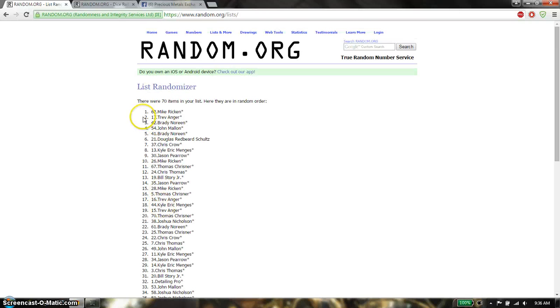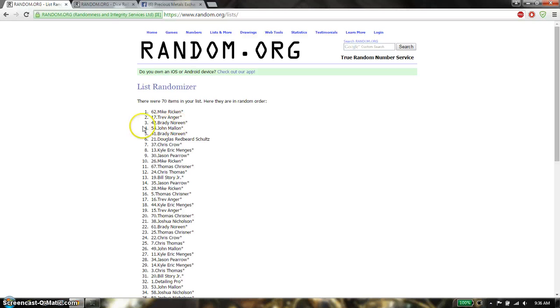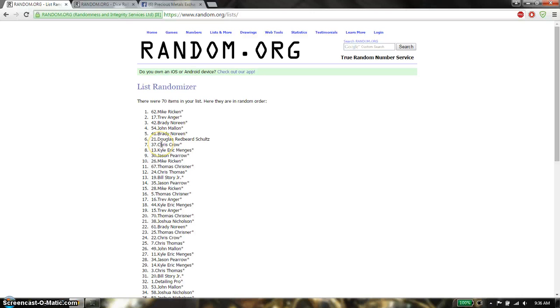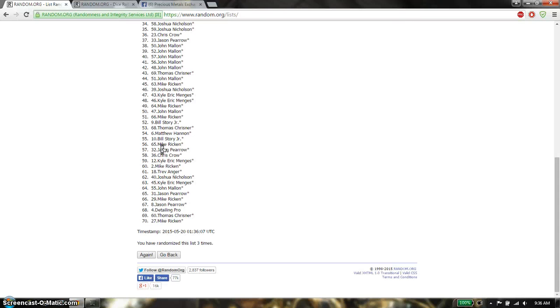Alright, so again the winner is Mike Ricken, Traff Angers. Third place is going to be Brady Noring, Fourth is going to be John Mellon. Fifth is going to be Brady Noring, Sixth is going to be Douglas, Seven is going to be Chris Crow. Last is going to be Mike Ricken.